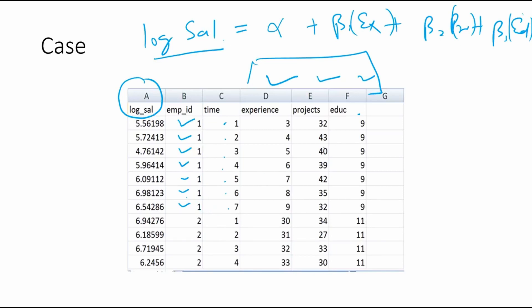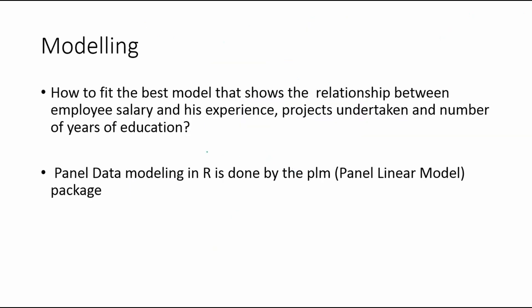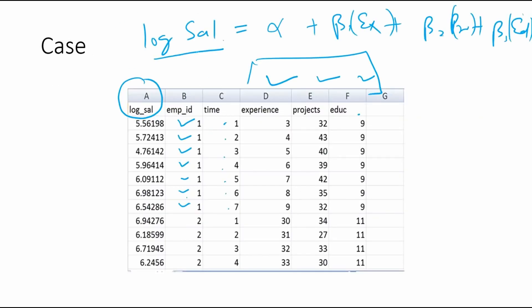The regression model we're building explains the relationship between factors like experience, number of projects, and years of education with salary. We want to understand the marginal effect — for example, how experience impacts salary — and the direction of the relationship (positive or negative). This is similar to multiple linear regression, just with a different data structure.